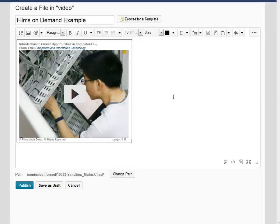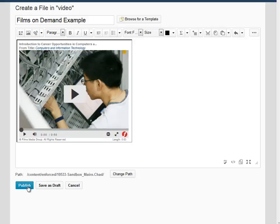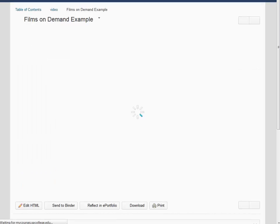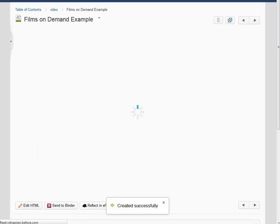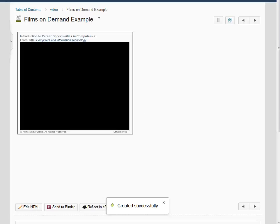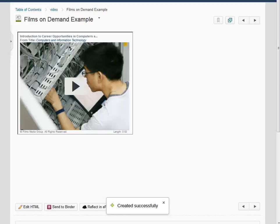Once you have the video in your course, click on Publish, and the video will be added.